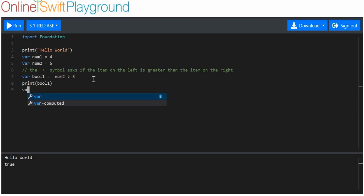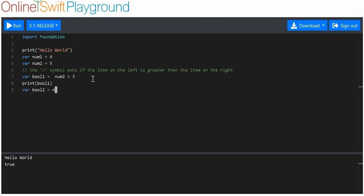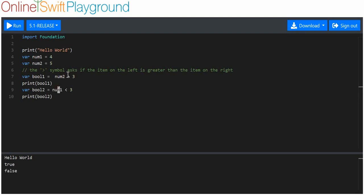I'll make another variable, I'll call it boolean two, and we'll say num one less than three. Then we'll print boolean two and see what happens. This is false.